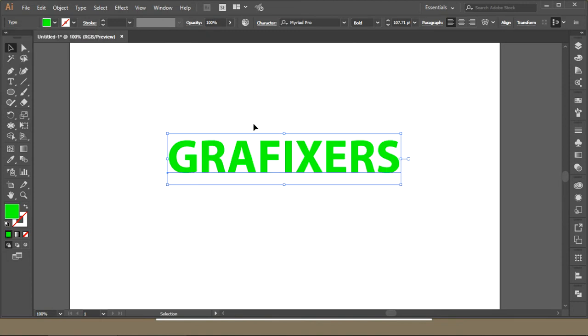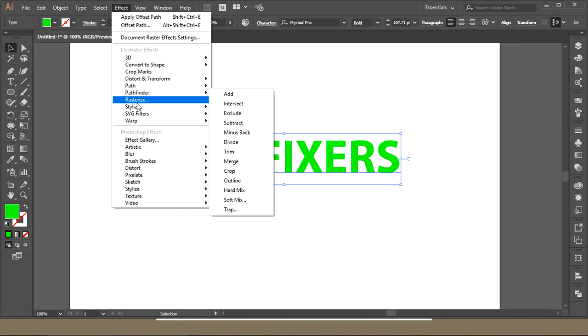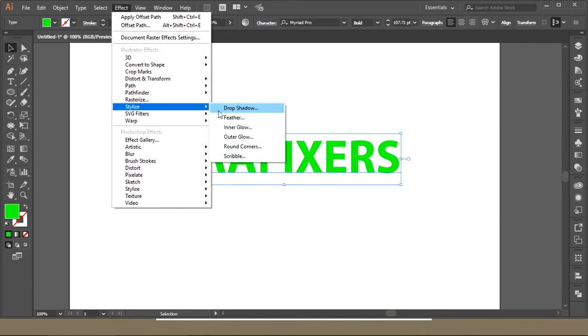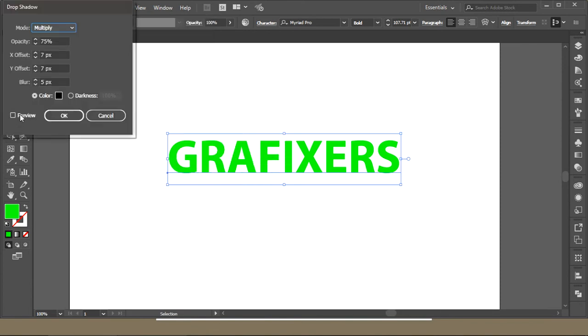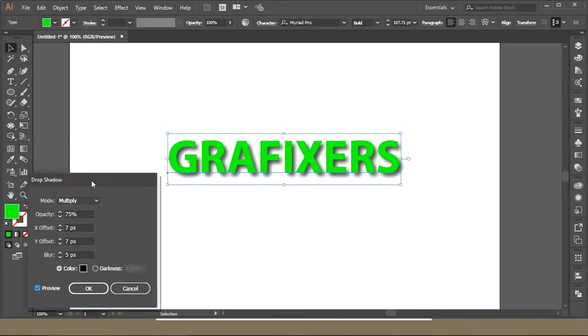I want some shadows under it. So in the logo, you can just go to Effect, then Stylize option, and Drop Shadow menu. If you turn on the preview, you can see there is some shadow under the name.